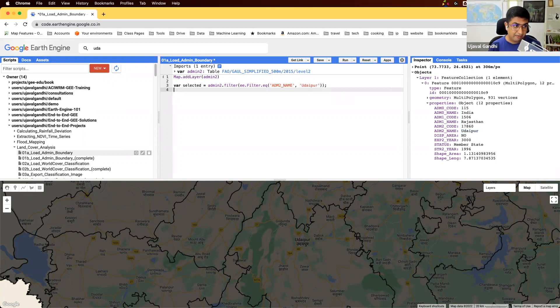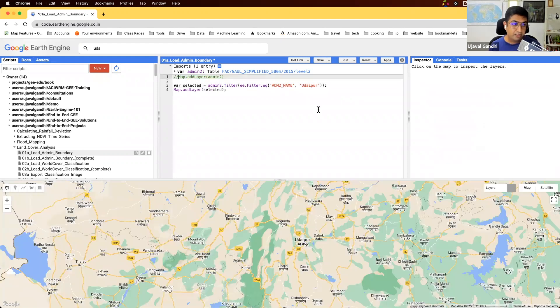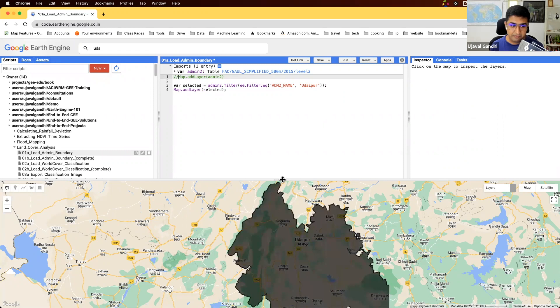If I add this to my map, you will see that now you have selected just this one district out of the whole collection.